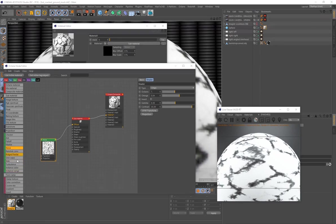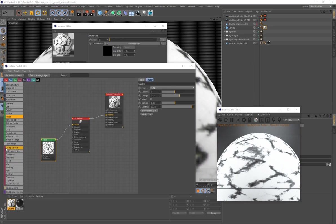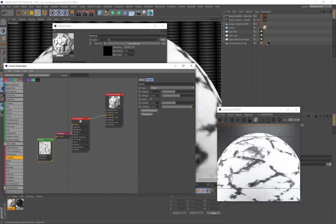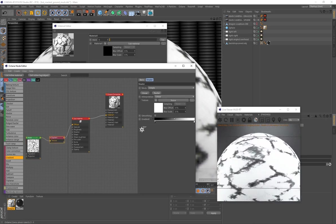Another very useful node is under the maroon-colored mapping nodes — a Gradient. Drag and drop it; when you hover over the connection line it turns orange, and releasing it automatically connects all the nodes: Noise to Gradient and Gradient to Diffuse.